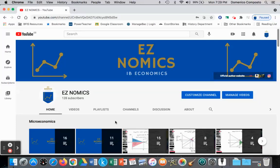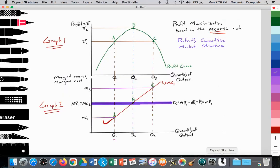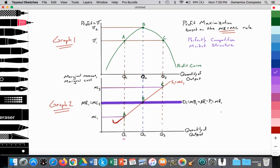Hello, this is Domenico with EasyNomics, and today we're going to look at profit maximization and the marginal revenue equals marginal cost rule for identifying the level of output that the firm must take in order to maximize their profit. To illustrate this concept of profit maximization, we're going to use these two models.